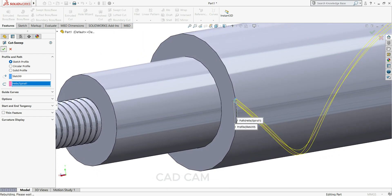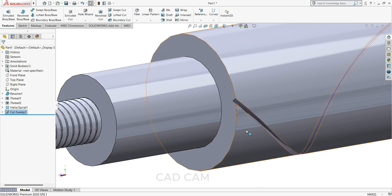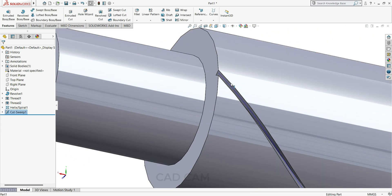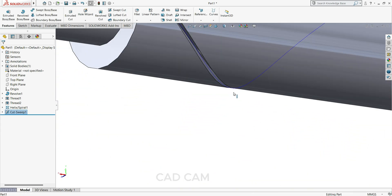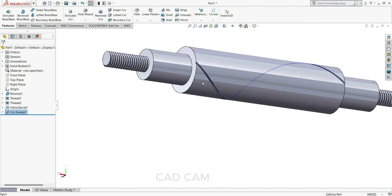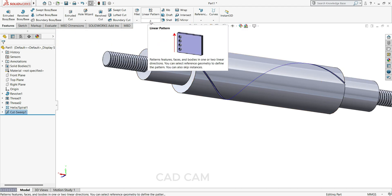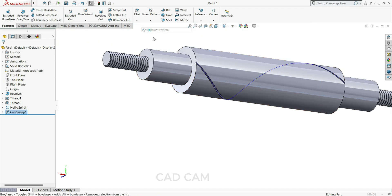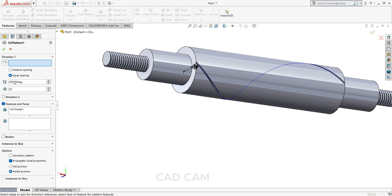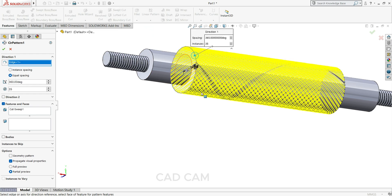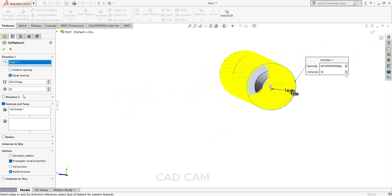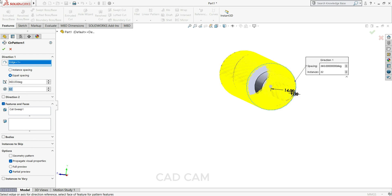Now you can see for knurling our path is ready. So just now we have to use circular pattern. Use circular pattern, direction select this body. Here pattern we will make 32, 360 degree, equal spacing.